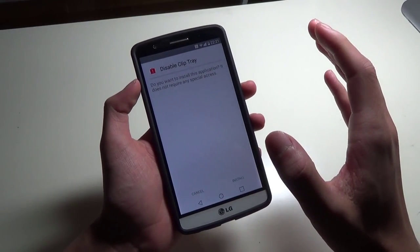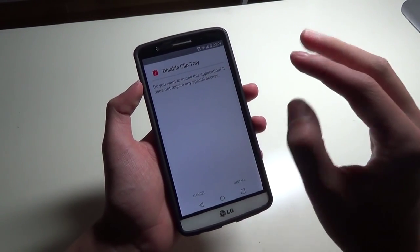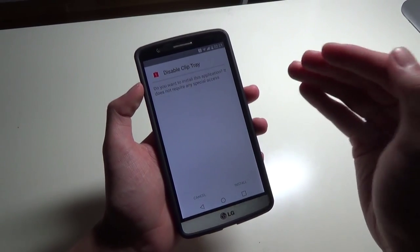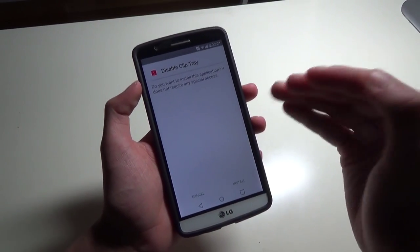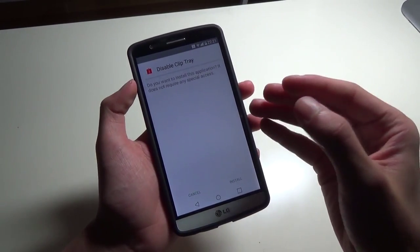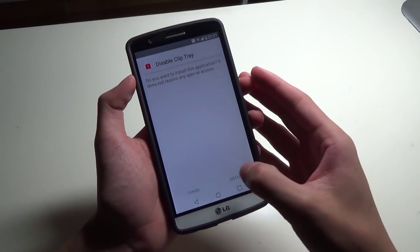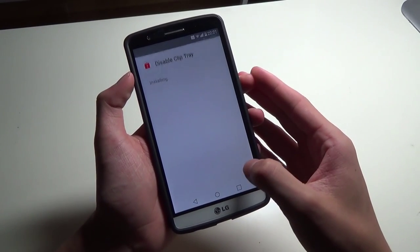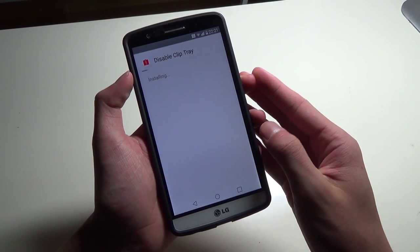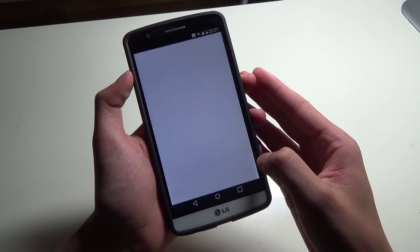Beforehand you want to have enabled 'Install from unknown sources', so you don't get a popup saying that you can't install it because it's not from the Play Store. So hit Install, and hit Open.